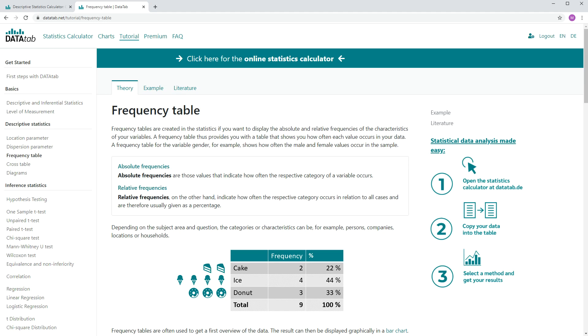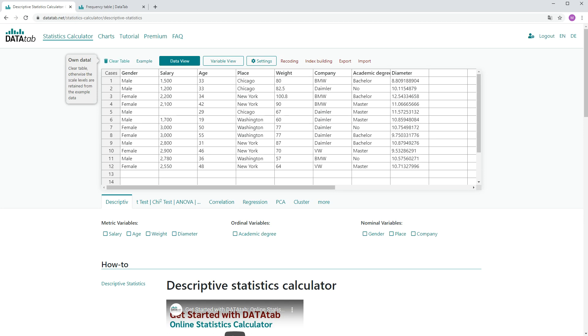Here on the right side you can see the percentage. Cake has 22%, Ice 44% and Donut 33%. So now let's create a frequency table on our own with DataTab.